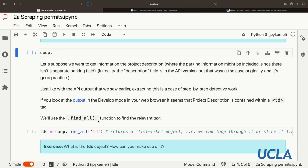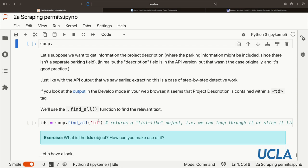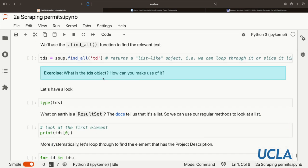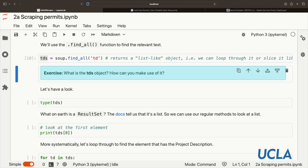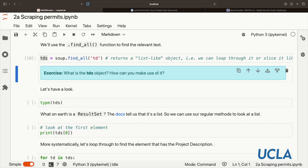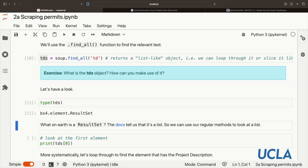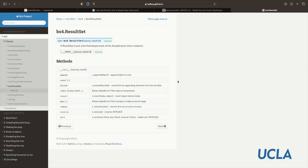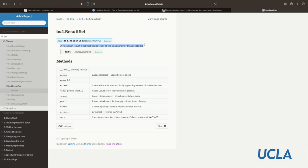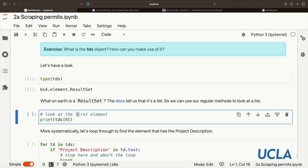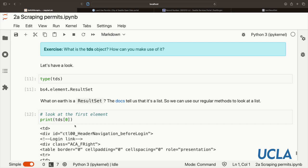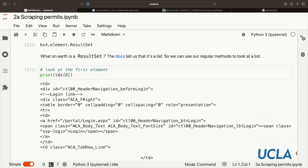One of the nice Beautiful Soup functions is findAll. This can find the relevant text that is contained within td tags. We're going to put this into a tds object. Pause the video here. Have a look at this tds object. How can you make use of it? Let's have a look. It's a result set, a Beautiful Soup 4 result set. What on earth is this? Well, let's look at the documentation. It tells us this is just a list that keeps track of the soup strainer, basically Beautiful Soup's filter. And it keeps track of these results. So it's a list. We can index it. Let's look at the first element. This is a subset of the information that we saw in the raw text. Maybe this isn't what we want.